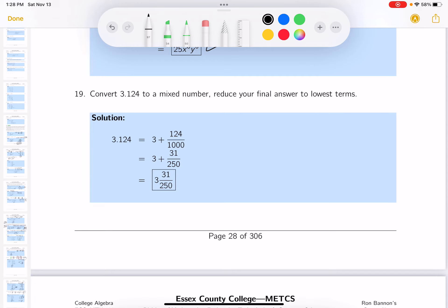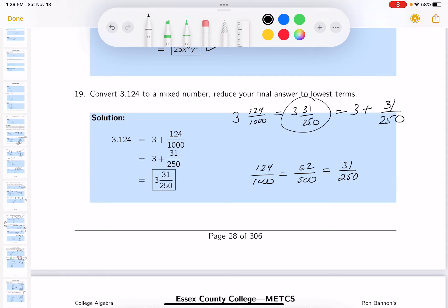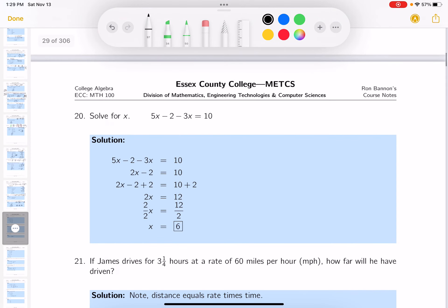Write 3.124 as a mixed number in lowest terms. It's 3 and 0.124, which is 124 over 1000. Dividing by 2: 62 over 500. Dividing by 2 again: 31 over 250. So it's 3 and 31/250. You could also write this as 3 plus 31 over 250. The answer is listed in the notes.